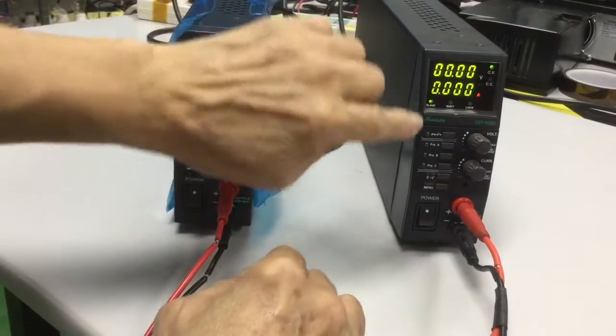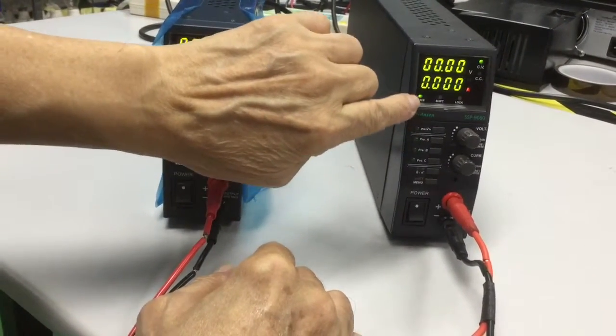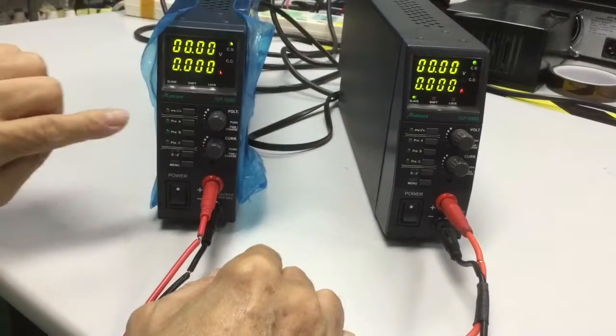Notice the master power supply. You notice, also, this slave light is on.